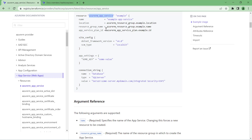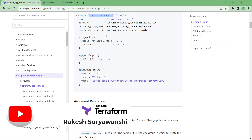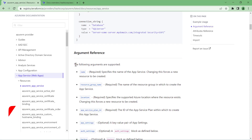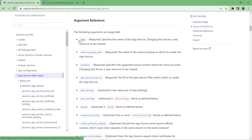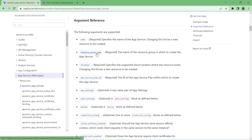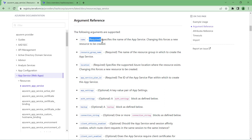The Argument Reference section describes all arguments supported by this resource. For example, the App Service has a required 'name' argument, and 'resource_group_name' is also required. When referring to the argument reference, pay attention to whether an argument is marked 'required' or 'optional'. If it is required, you must provide a value for that attribute in order to provision the resource. Location and App Service plan ID are also required.